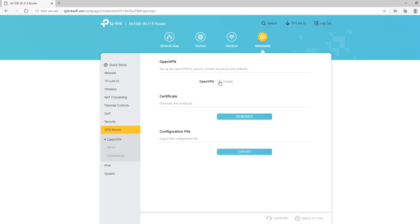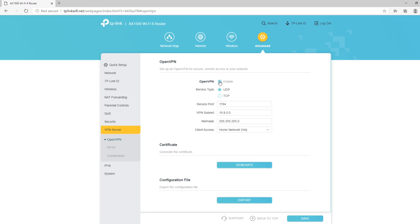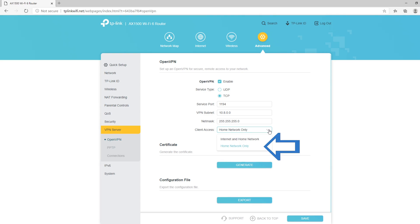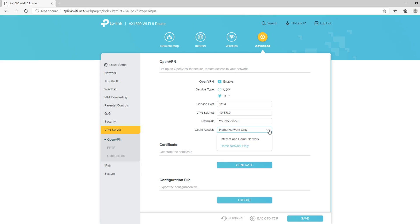And I'm going to click Enable. To make the connection more reliable, I'm going to use TCP. The rest of the options I leave as default. On client access, you should choose the option that you think best fits your needs. Home network only means that the VPN clients will only be able to access your home network resources while connected to the VPN. Internet and home network means that VPN clients will be able to also browse the internet while connected to the VPN. I'm going to choose Internet and home network and I'm going to click Save.